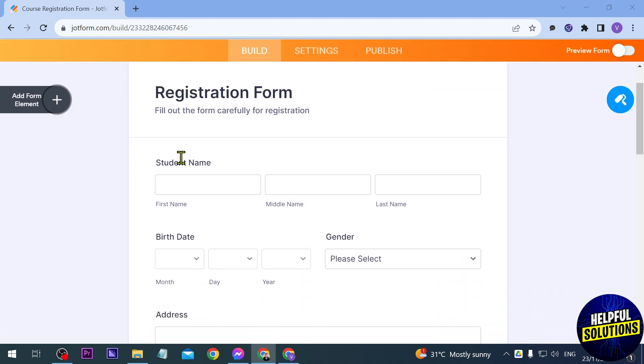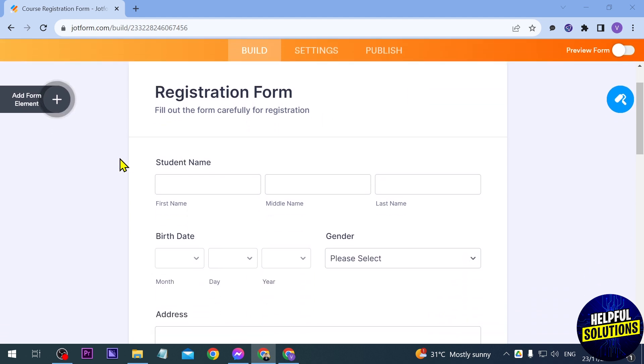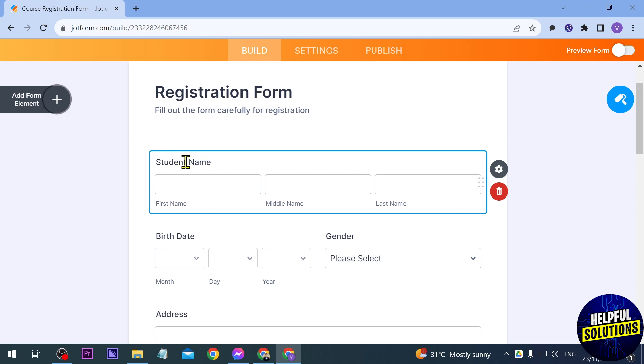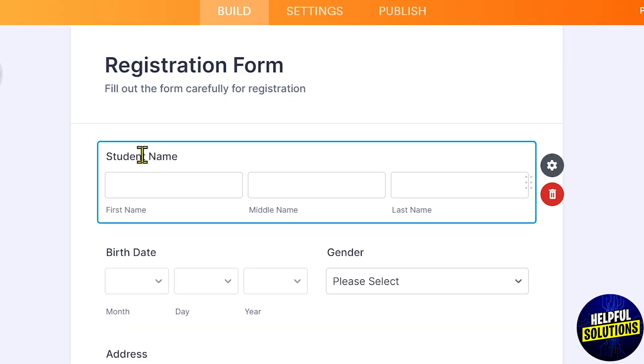I'm going to go ahead and just click any of these, for example this one here, the student name. If I were to click this one here, you should be able to see this blue box. Now the next thing that you're going to do is just click that box, so you have to make sure that you are seeing this kind of plus or cross.